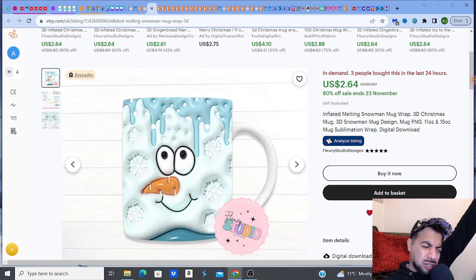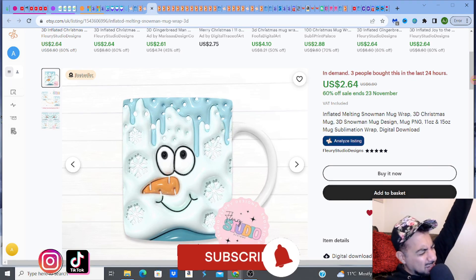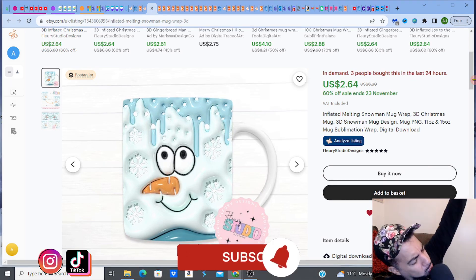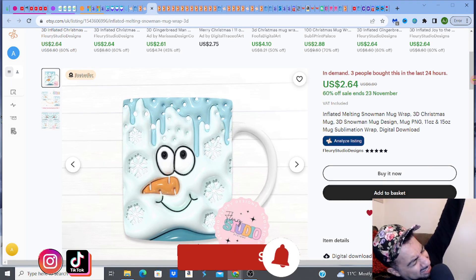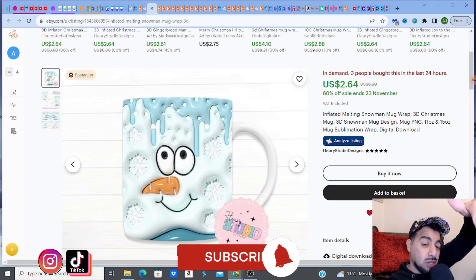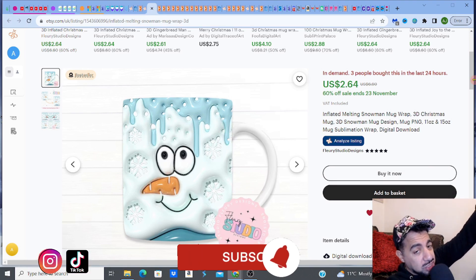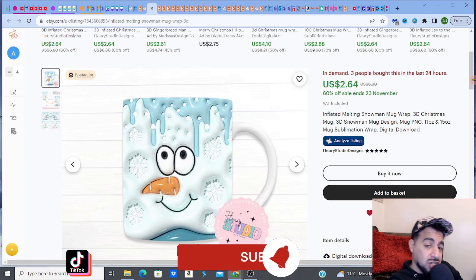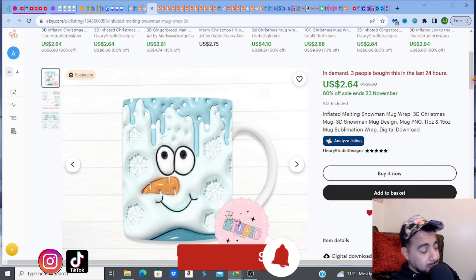Before I get going with this amazing video — if you love digital products, creating listings, researching and all that — please hit the like, subscribe, smash that notification bell, and don't forget to share, because we love to share over here.